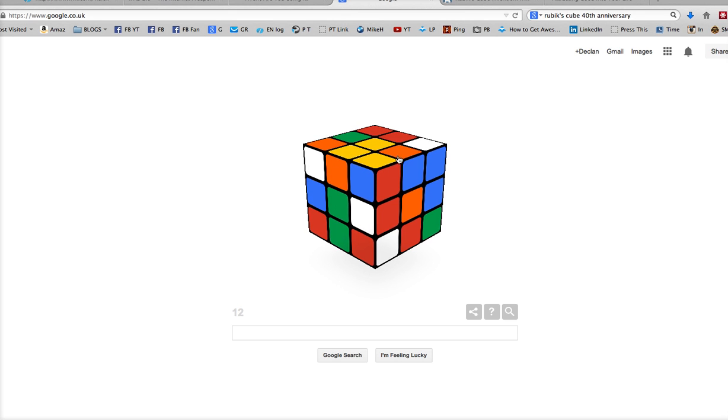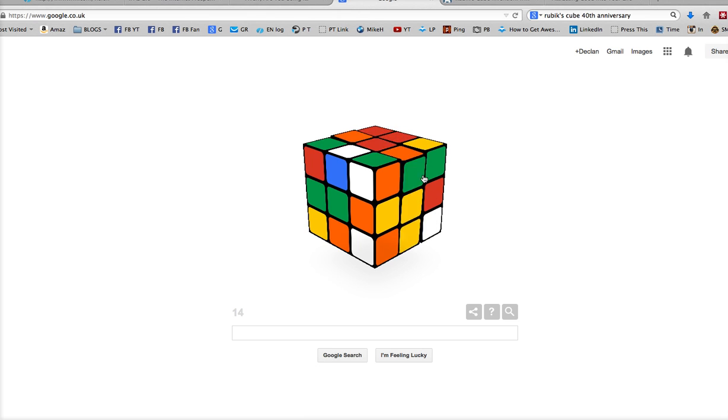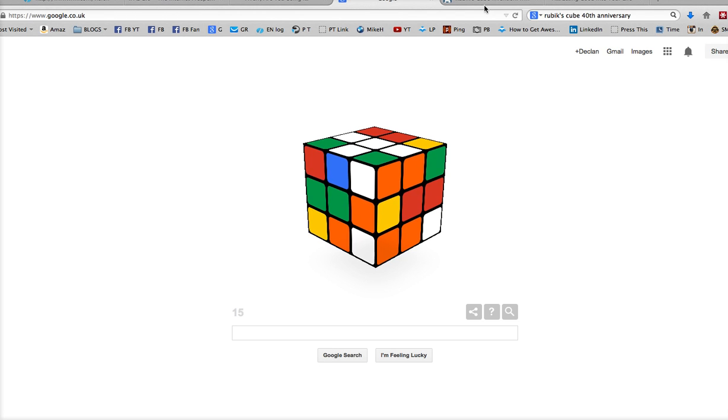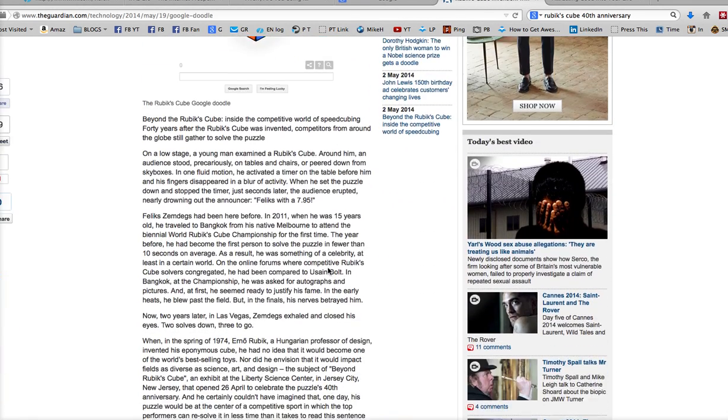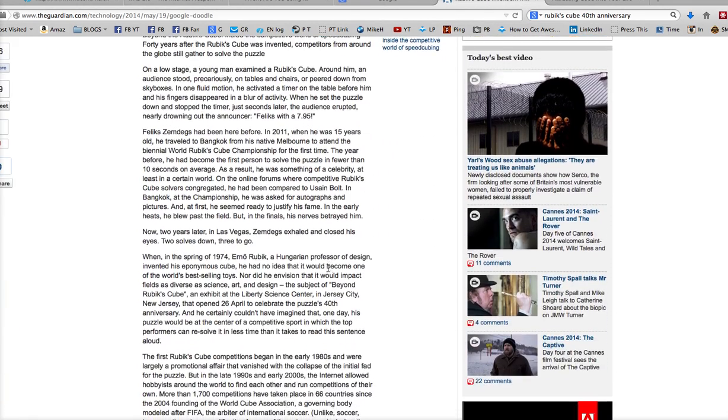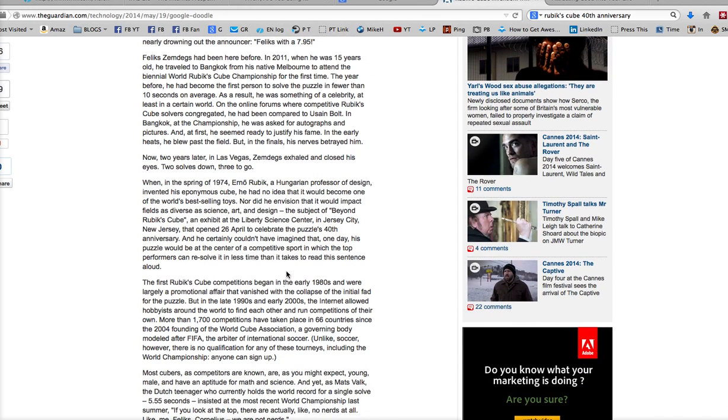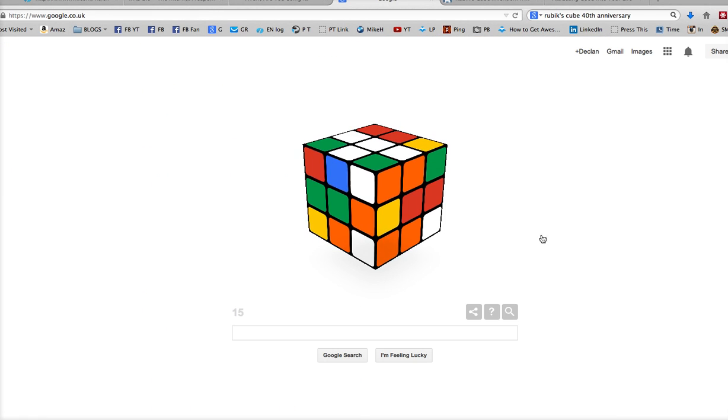But anyway, it'll be up for the remainder of today. And if you're over in Jersey, there's a pretty incredible exhibition going on over there. Let me just see, I saw this recently. Where is it? Oh, it's obviously not. There we go. Liberty Science Center in Jersey City, open on the 26th of April to celebrate the puzzle's 40th anniversary. So get yourself over to there if you're in Jersey.